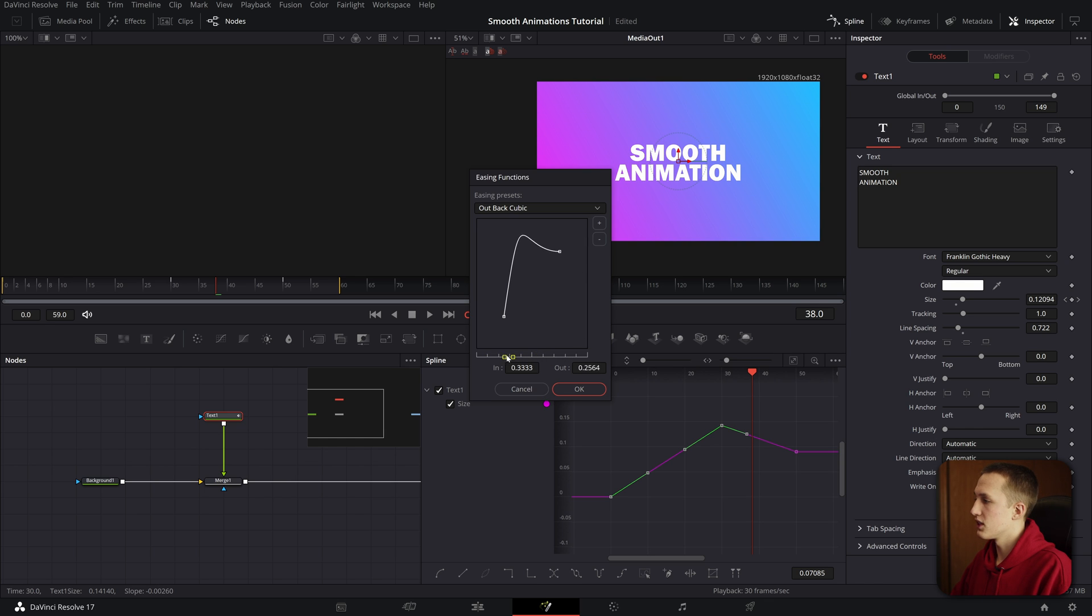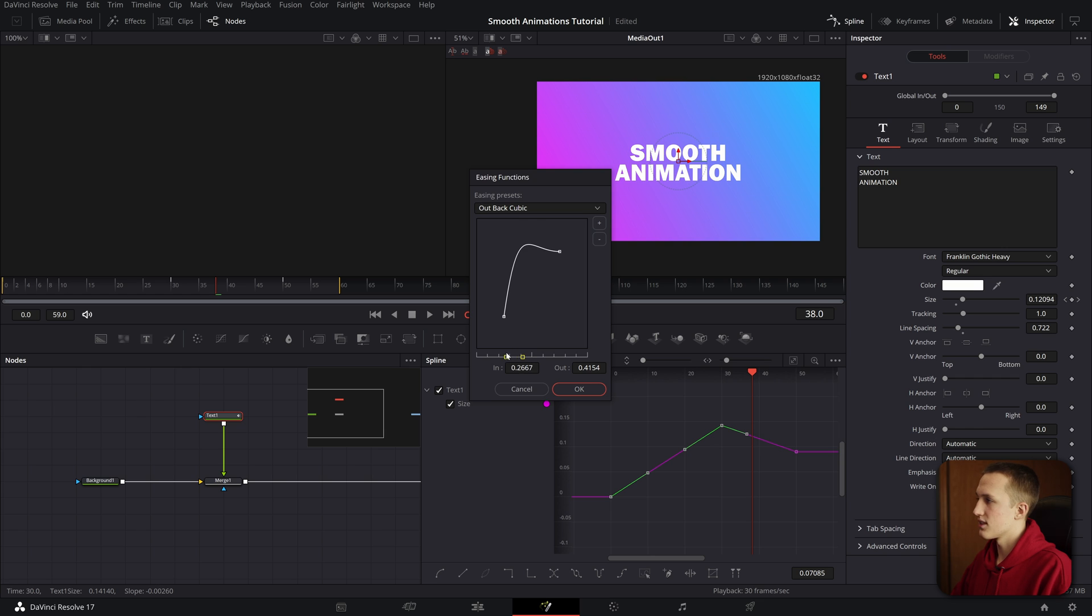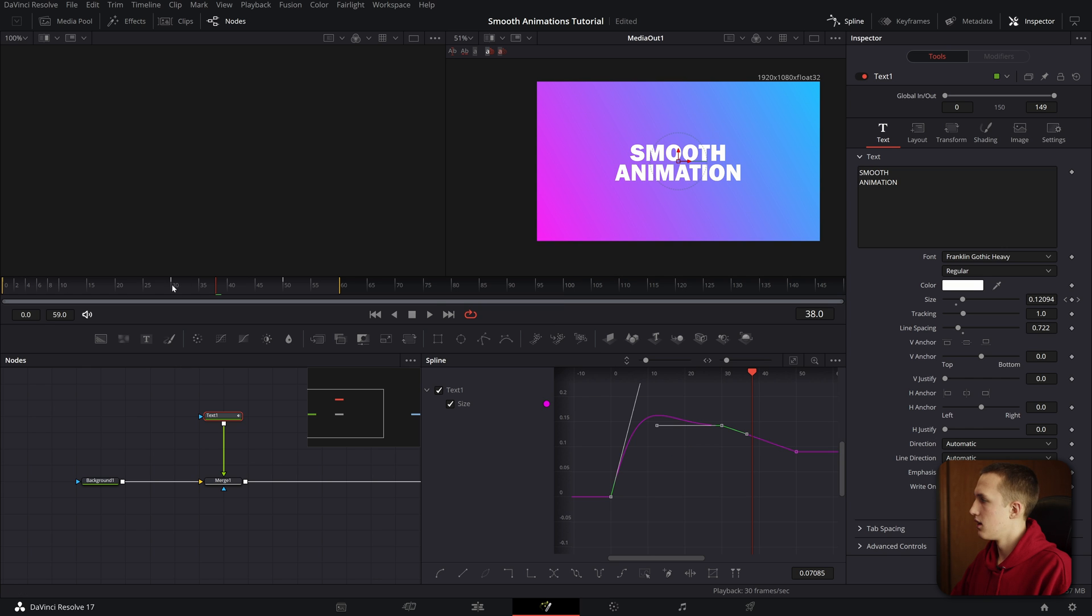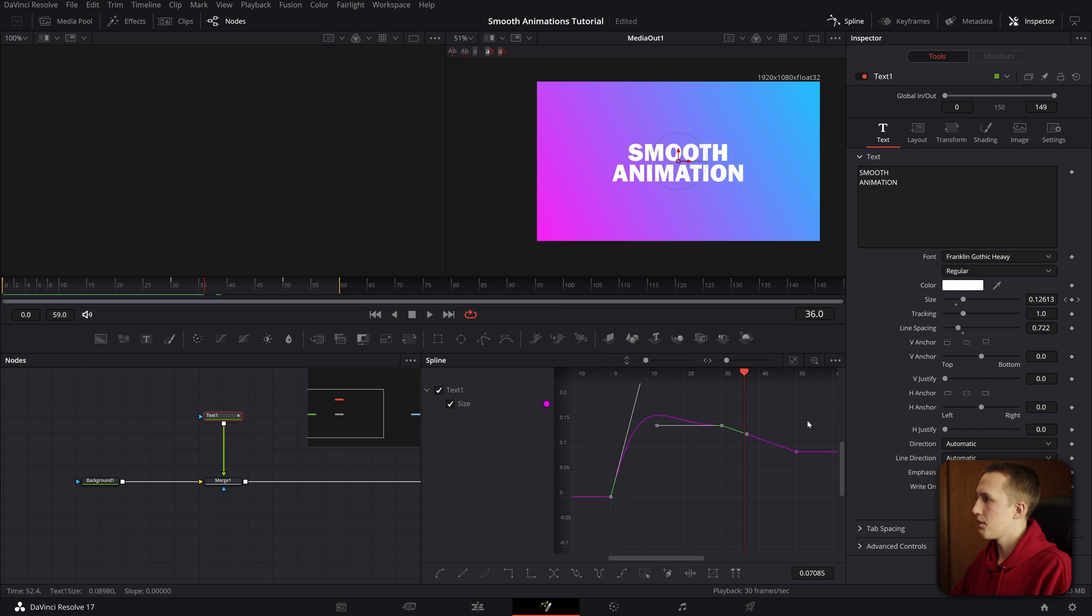But that's not all, you can also change the In and Out by dragging these sliders down here at the bottom. So I can change the Out, and then with the In, it adjusts how far up it goes on this Outback cubic. If I hit OK, now when I play it, it'll pop up and then slowly go back into place. So that is a very powerful tool.